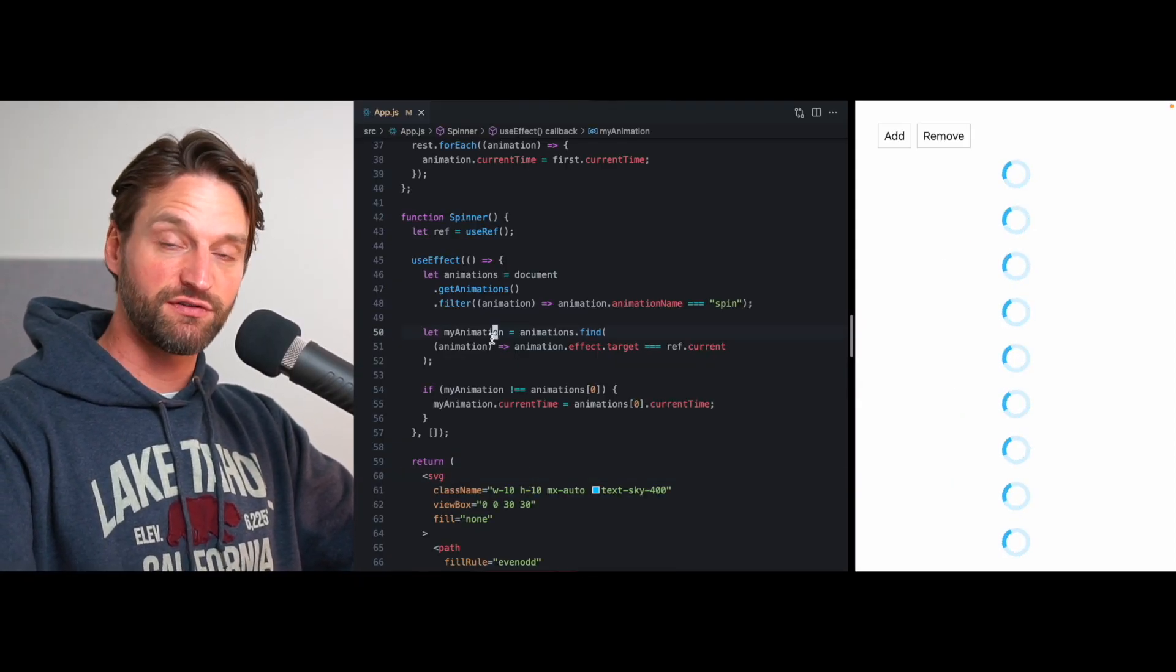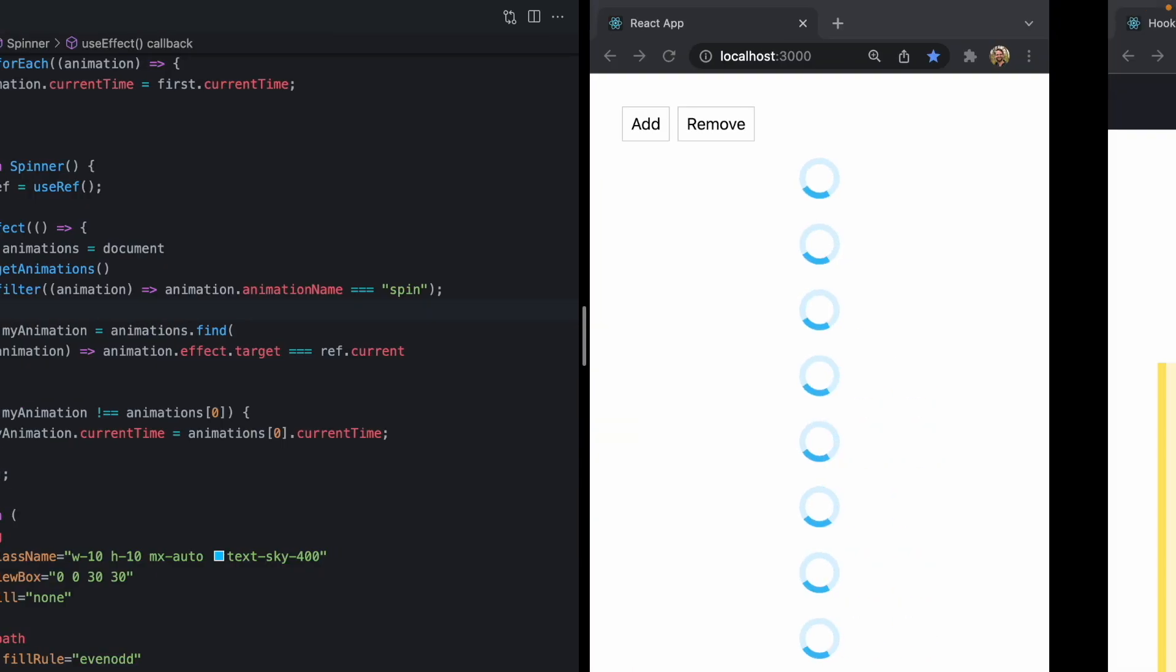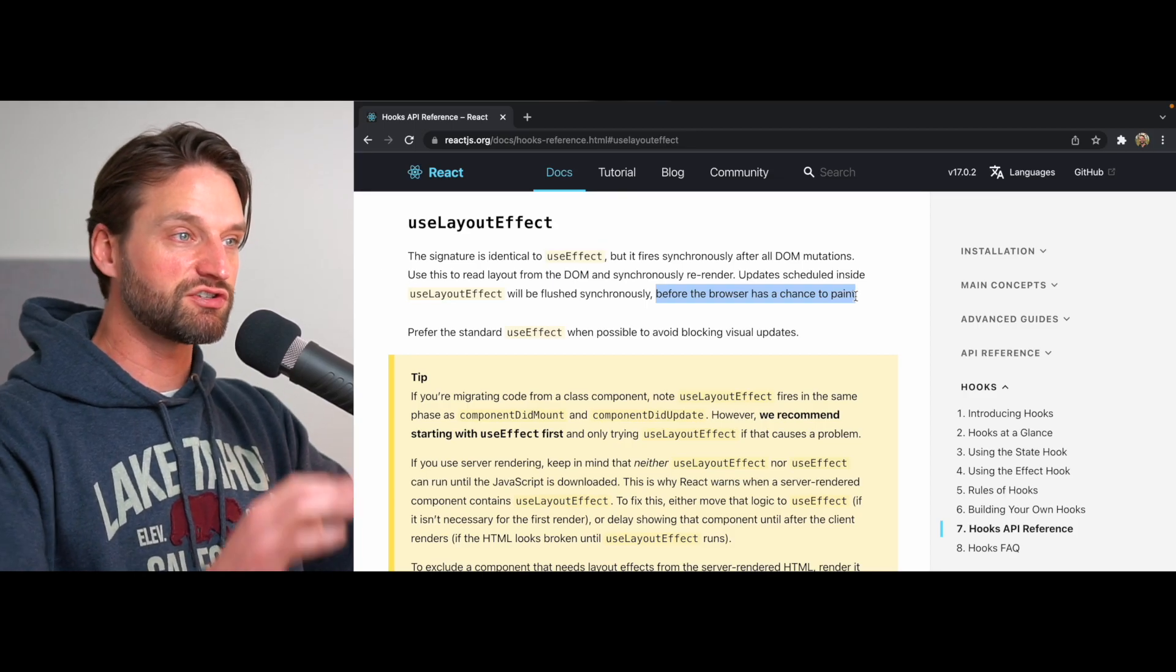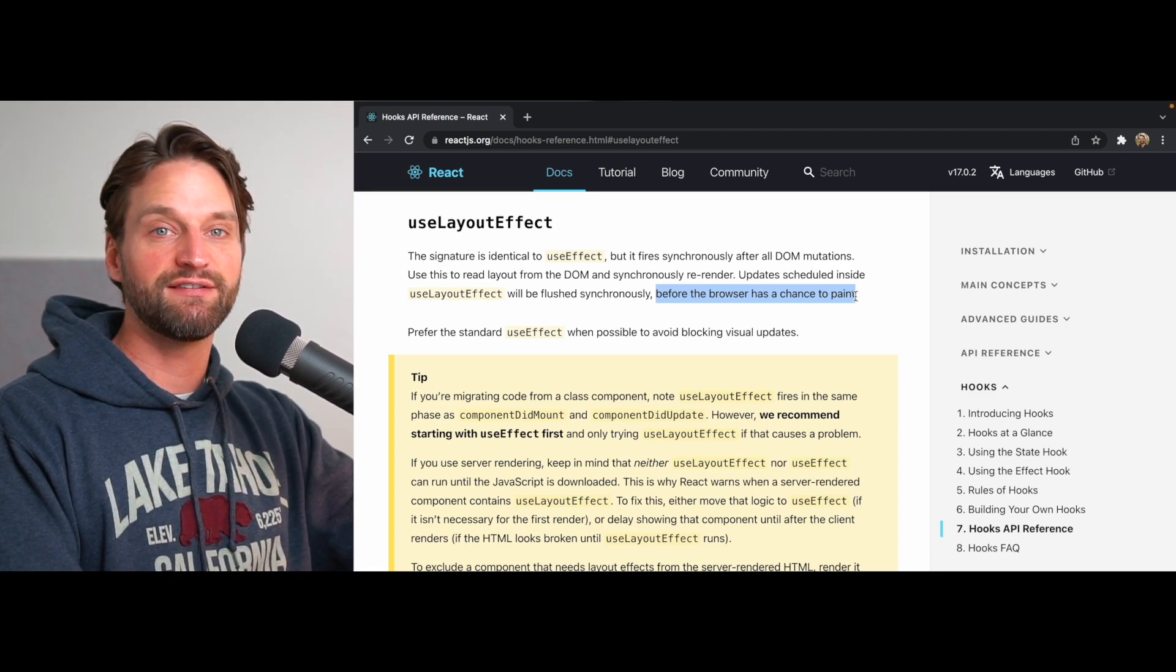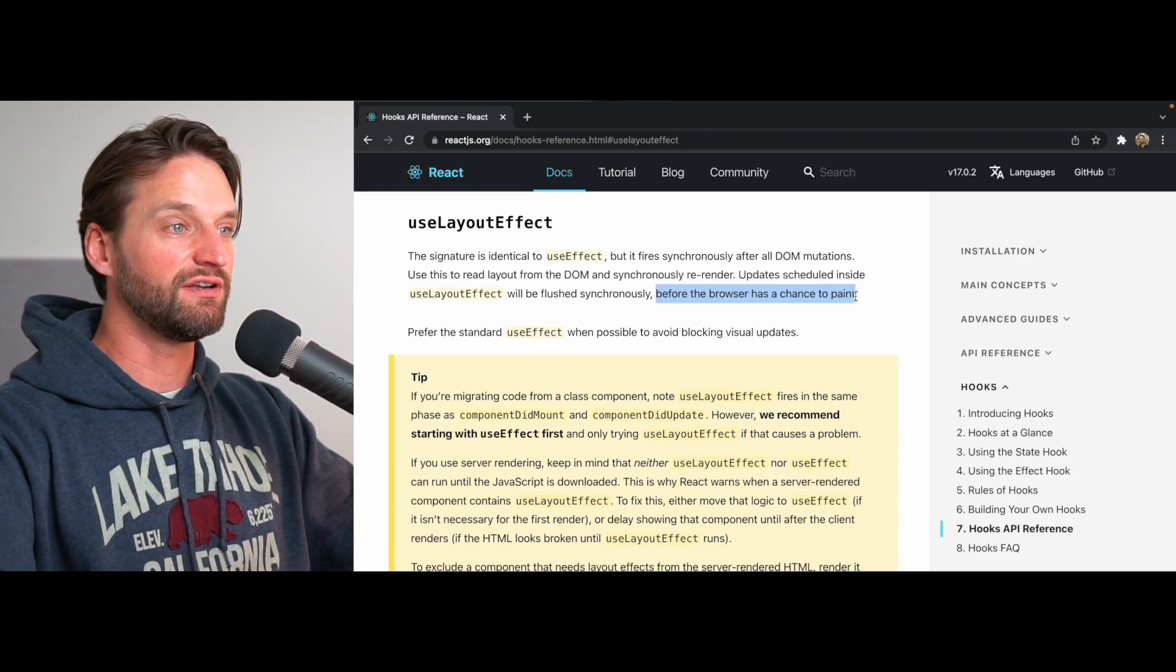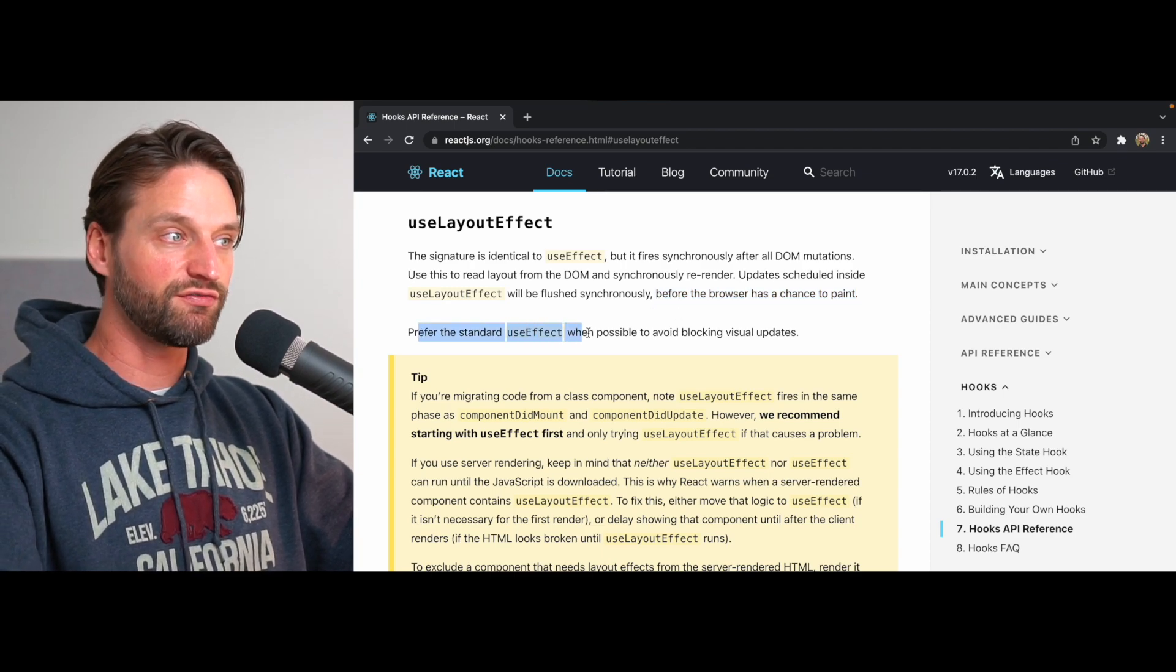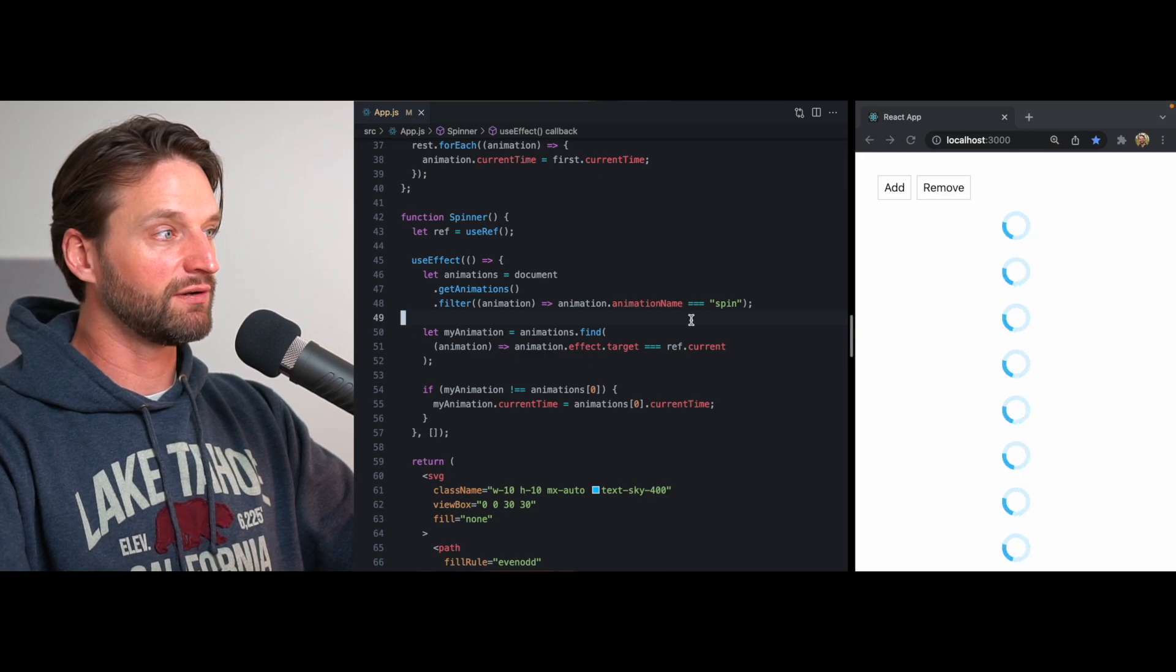But fortunately, there's a perfect solution for this and that is use layout effect. So this is also a hook from React. The docs say the signature is identical to use effect, but it fires synchronously after all DOM mutations. Use this to read layout from the DOM and synchronously re-render. Updates scheduled inside use layout effect will be flushed synchronously before the browser has had a chance to paint. So this is actually a perfect use case for use layout effect. I don't personally reach for use layout effect that often and the docs even say you should prefer the standard use effect when possible, but this is an absolutely perfect use case for it.